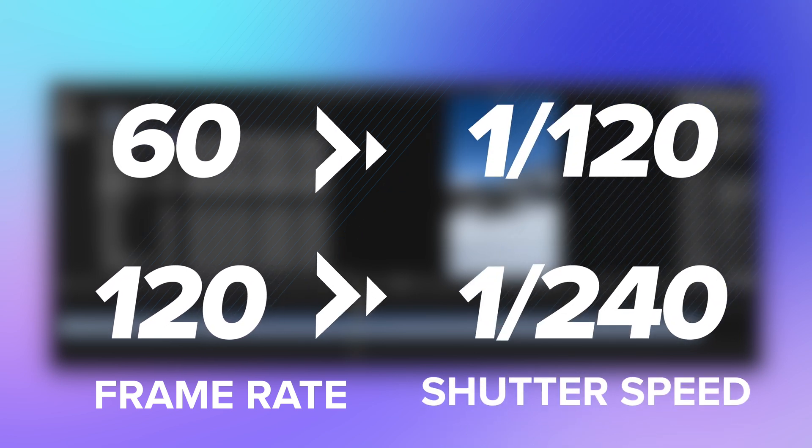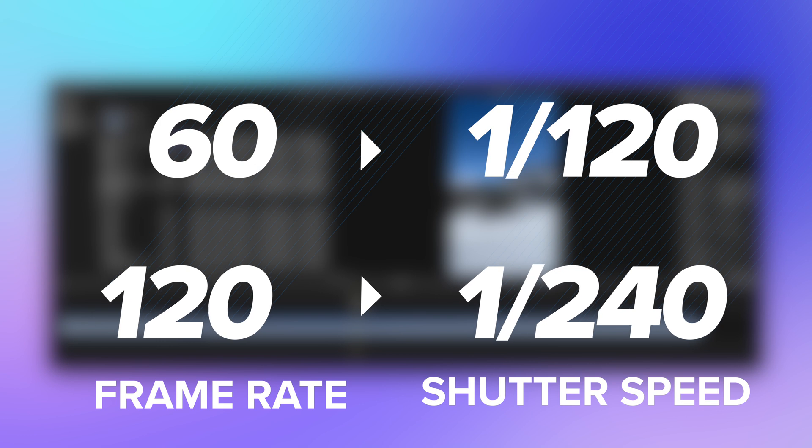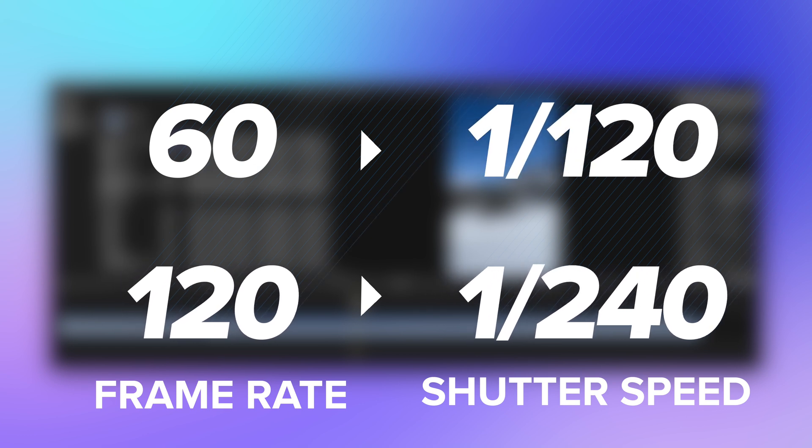And for those dreamy slow motion effects, your shutter speed should be at least double your frame rate. Remember, the higher the better.